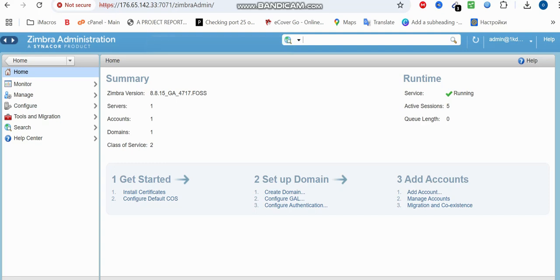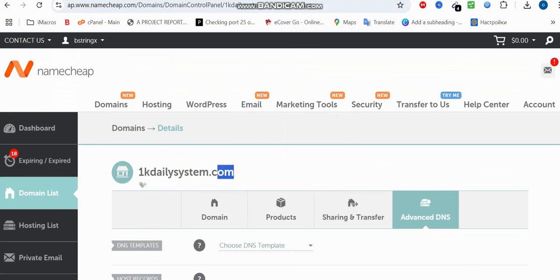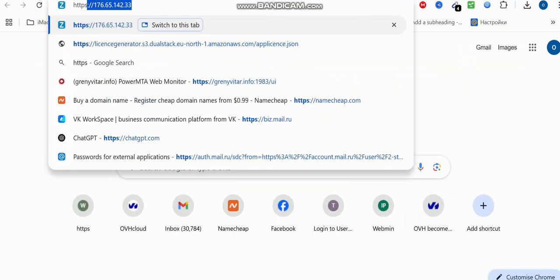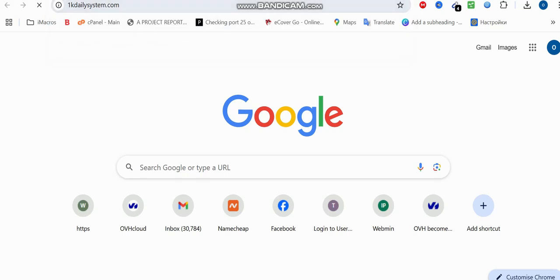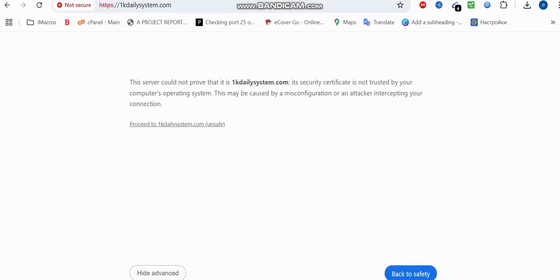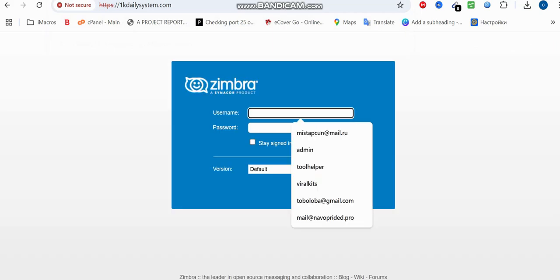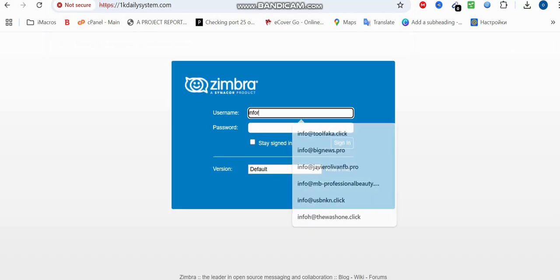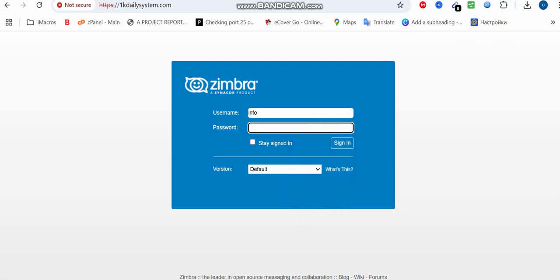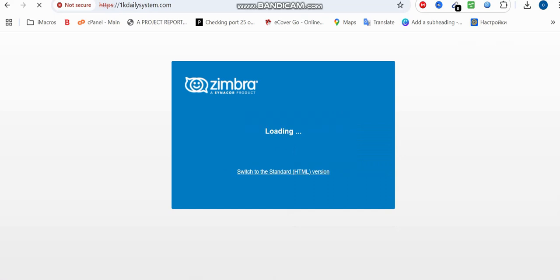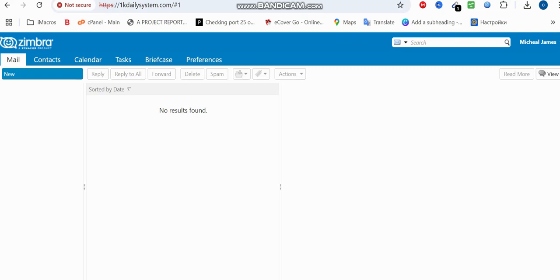The account information has been added. We can also log in using our domain directly. I open the browser, type the HTTPS URL with my domain, and it takes me to the webmail login directly. I log in using the 'info' account and the password I chose, and you can see we're now logged in to the info account — this is the user Michael James.